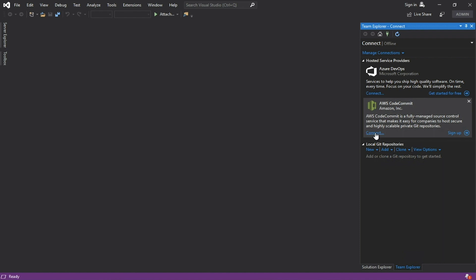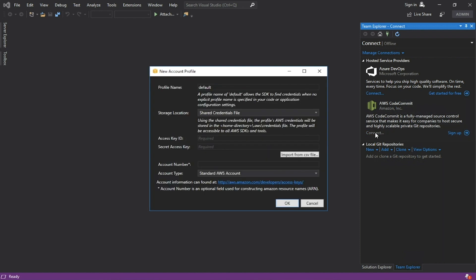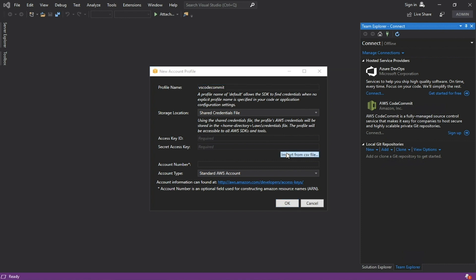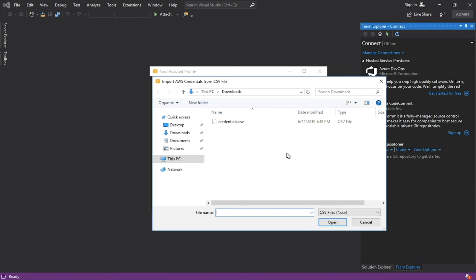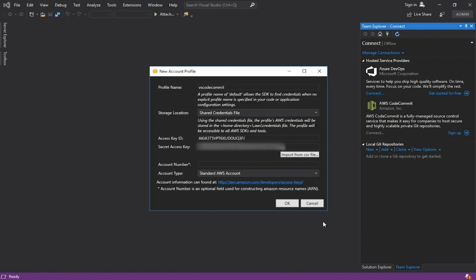Click Connection to AWS CodeCommit. You must set a profile in order to connect to AWS CodeCommit. Let's use the credentials that were previously created. Specify the profile name and for the access key and secret access key, import from the CSV credential file that was previously downloaded. Enter the account number and click OK.